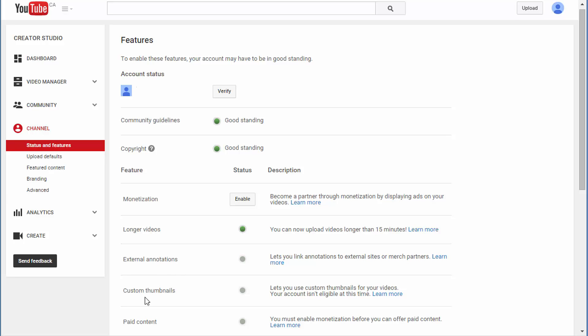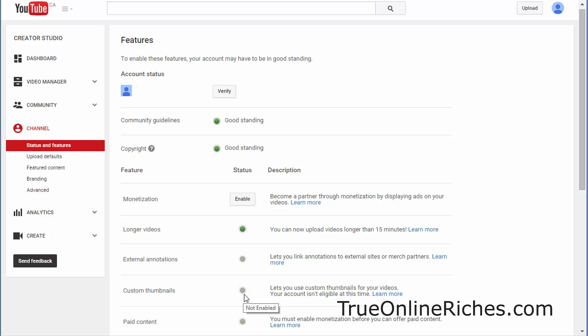If you scroll down here, you can see that my custom thumbnails option is not turned on, just like yours. So if I upload a video in this account and try to upload a customized thumbnail, I would have the same problem as you have right now.